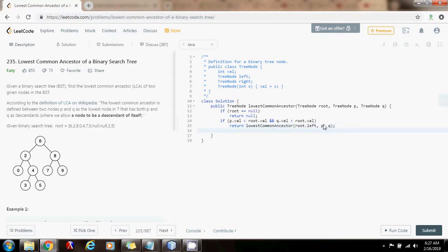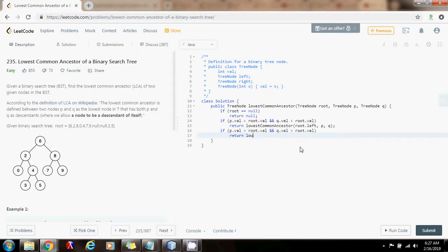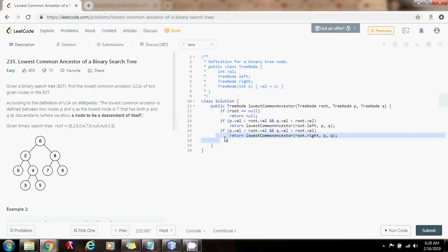Now, if p.value is greater than root.value and q.value is greater than root.value, that means both values of P and Q are to the right, so we move right: return lowestCommonAncestor(root.right, p, q). If we get past both conditions, it means the paths diverge — one value is to the left and the other is to the right. Because the paths diverge, we've found the lowest common ancestor, so we return the root and we're done.